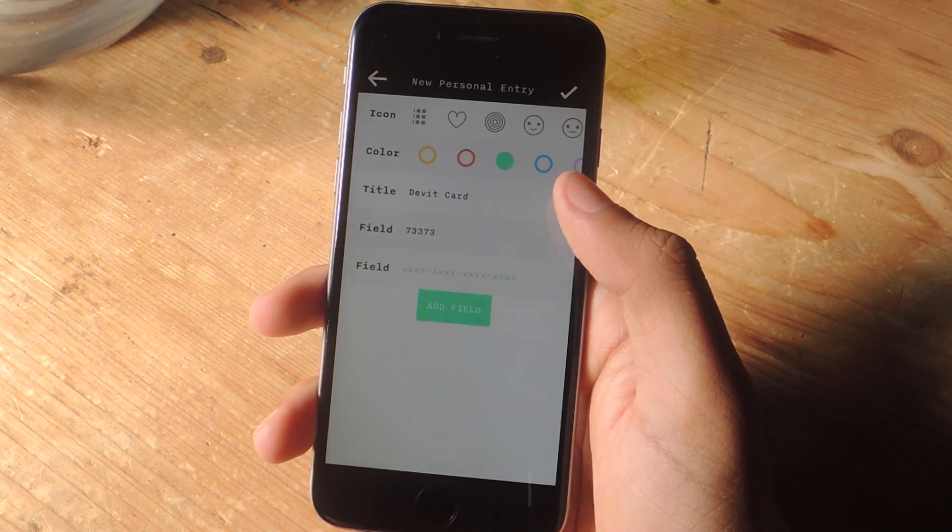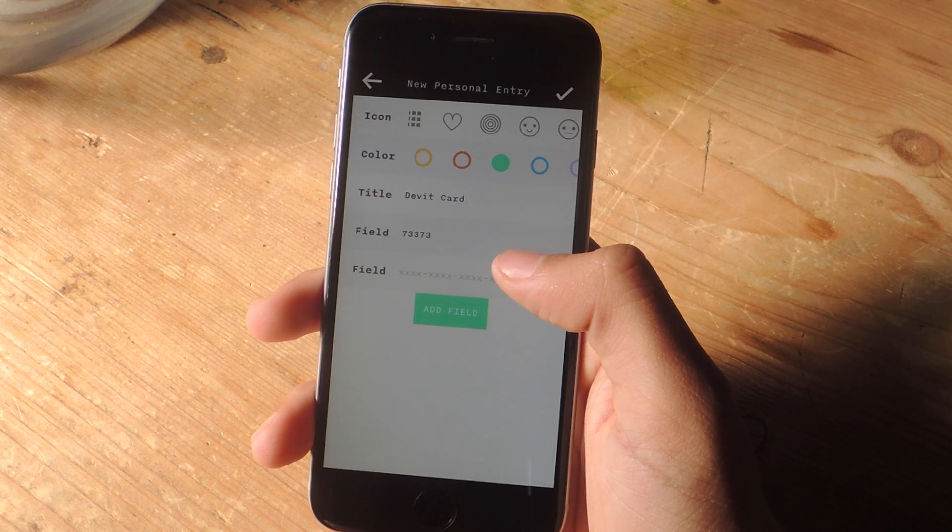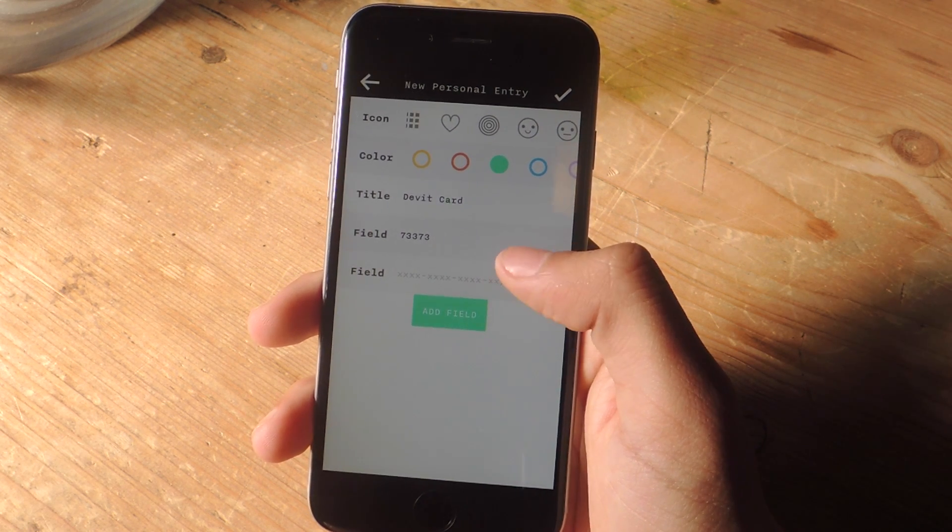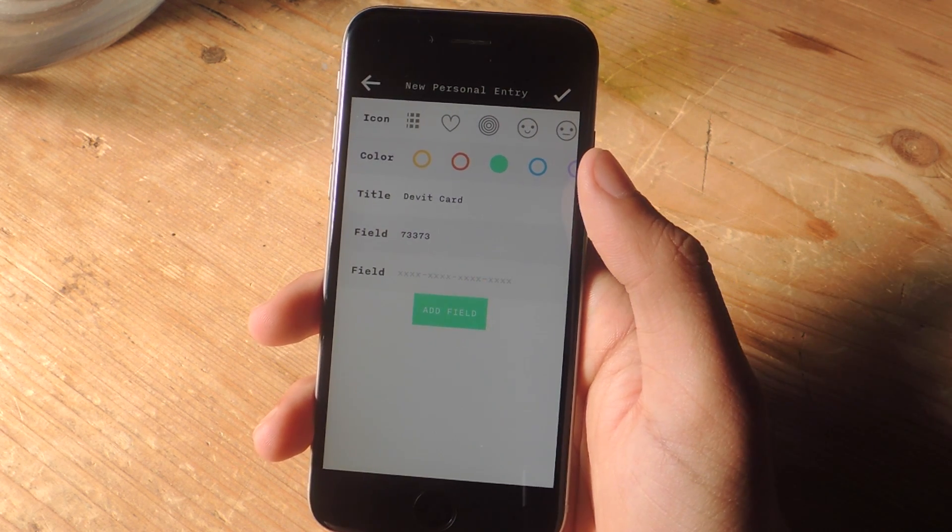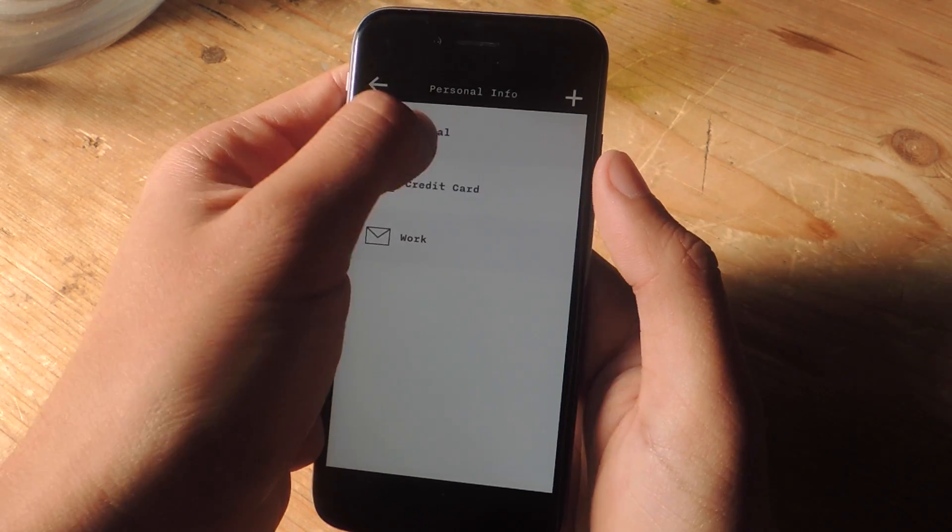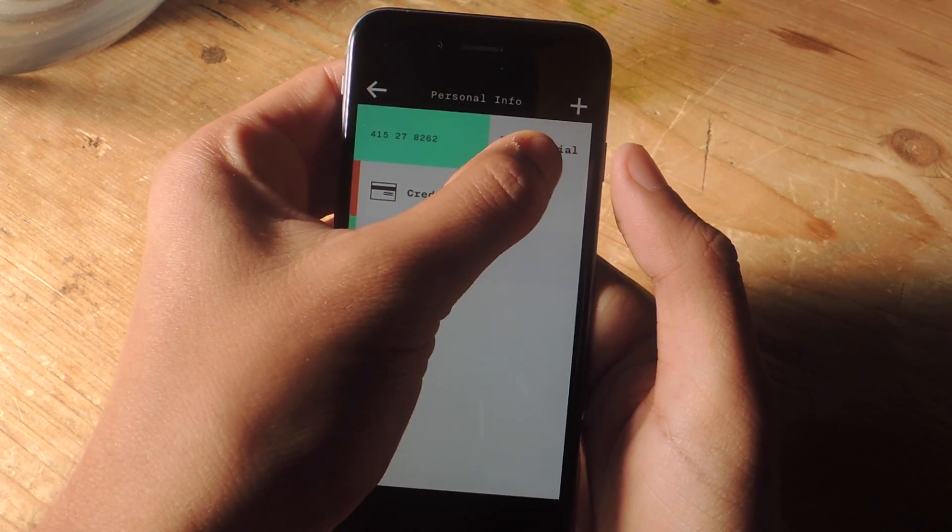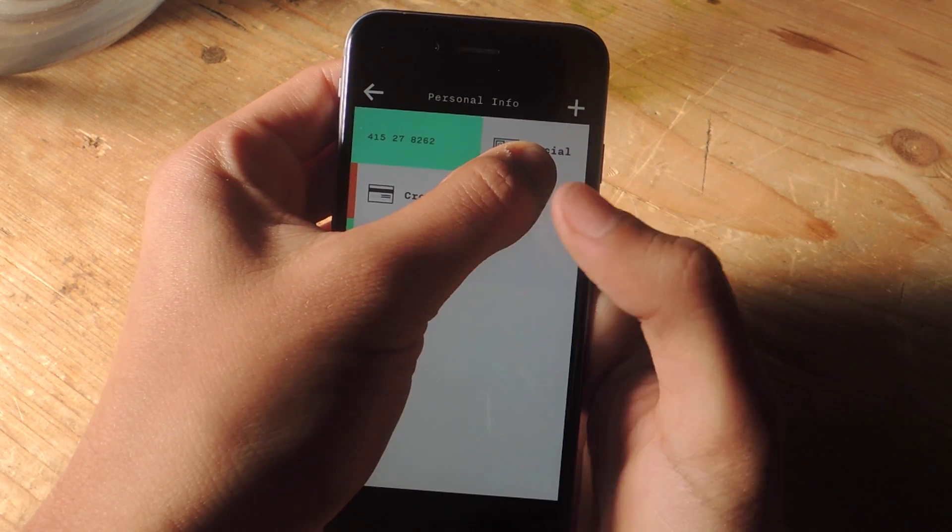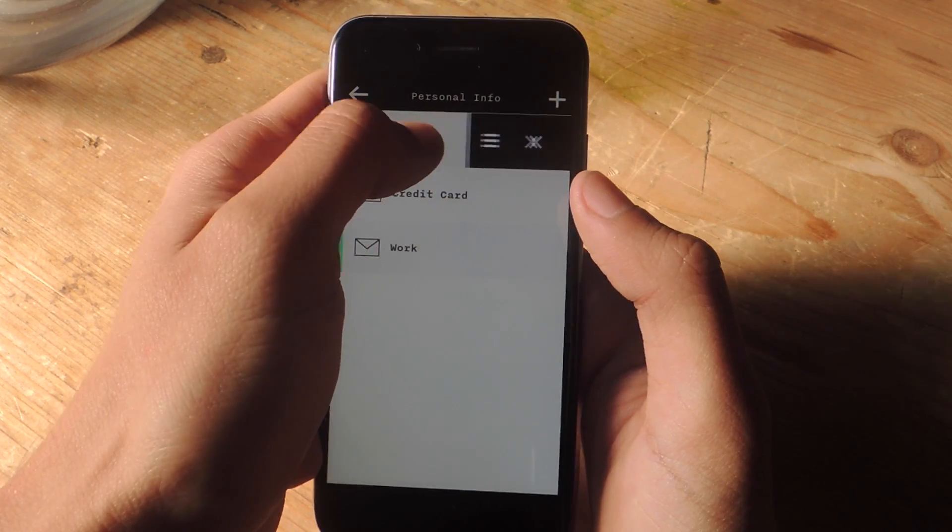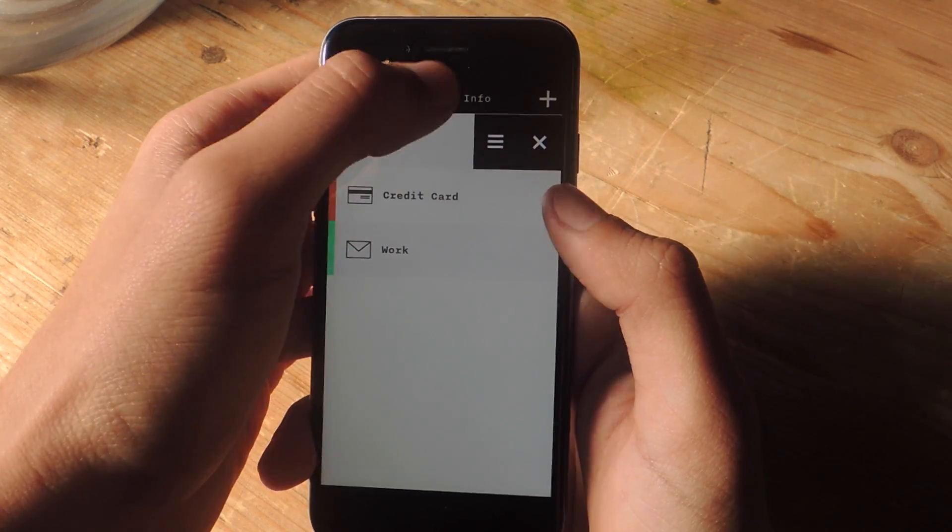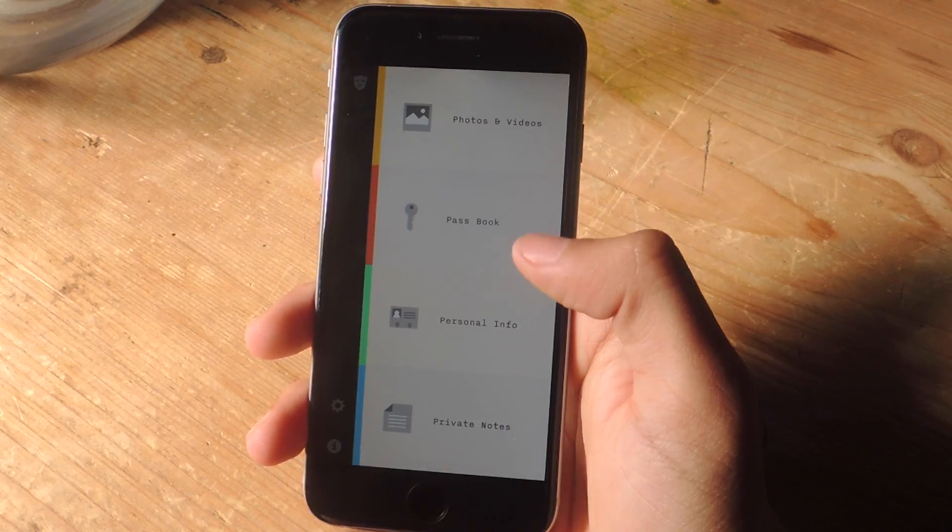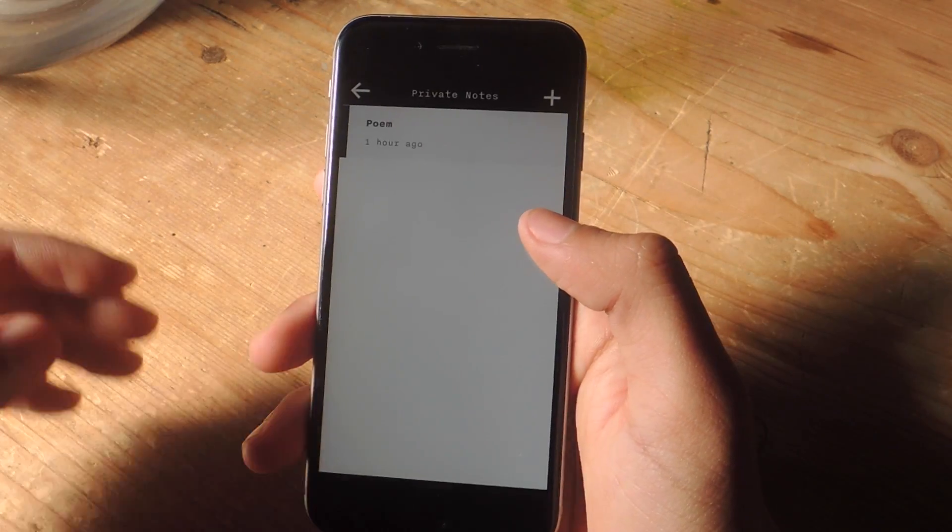You can tap on add field to add more information. So if you have a debit card, you can enter the expiration date, the number on the back, things like that. As in the last section, you can swipe to the right to quickly view the information. That is not my actual social. And you can swipe right to edit the information and also delete.